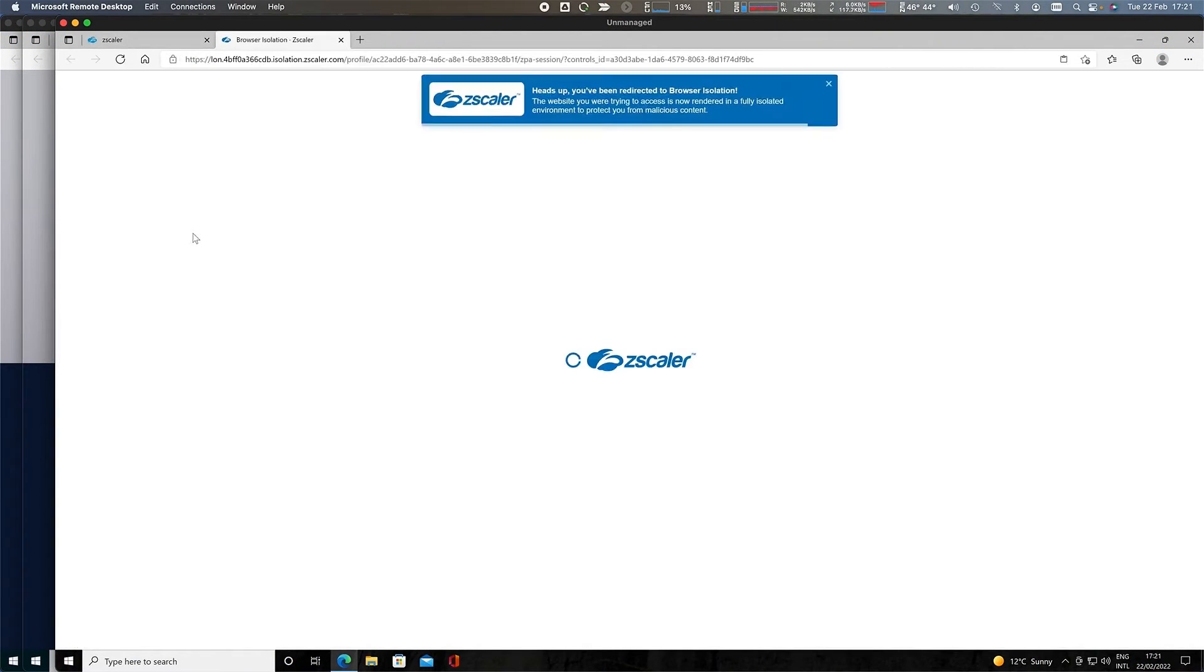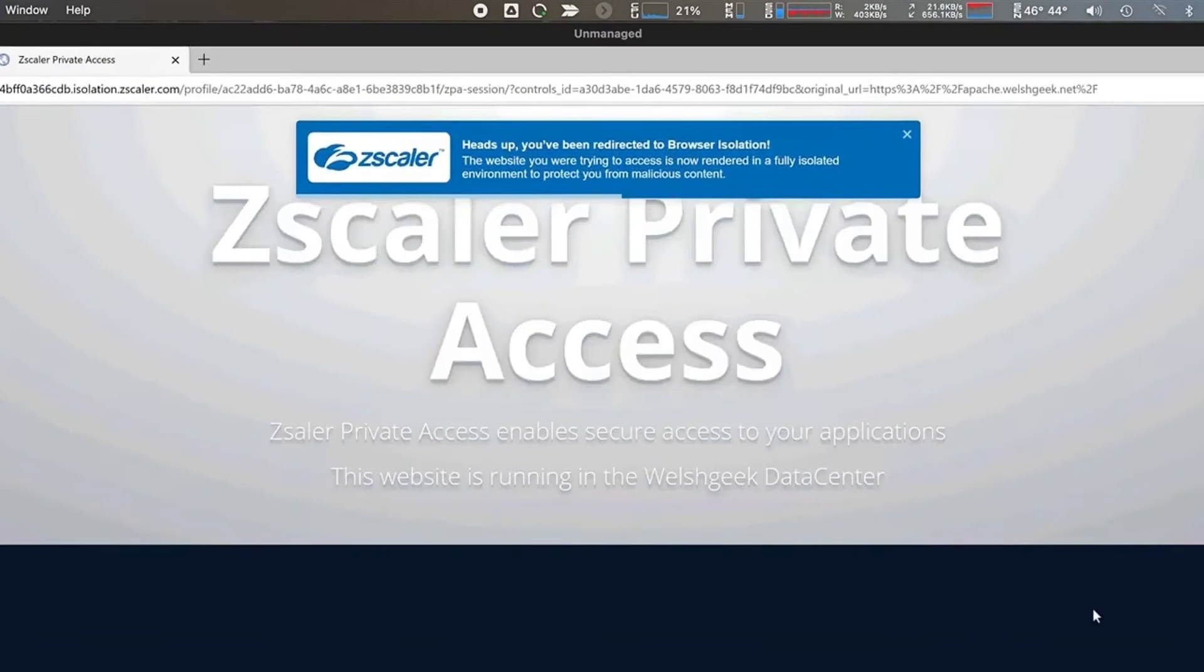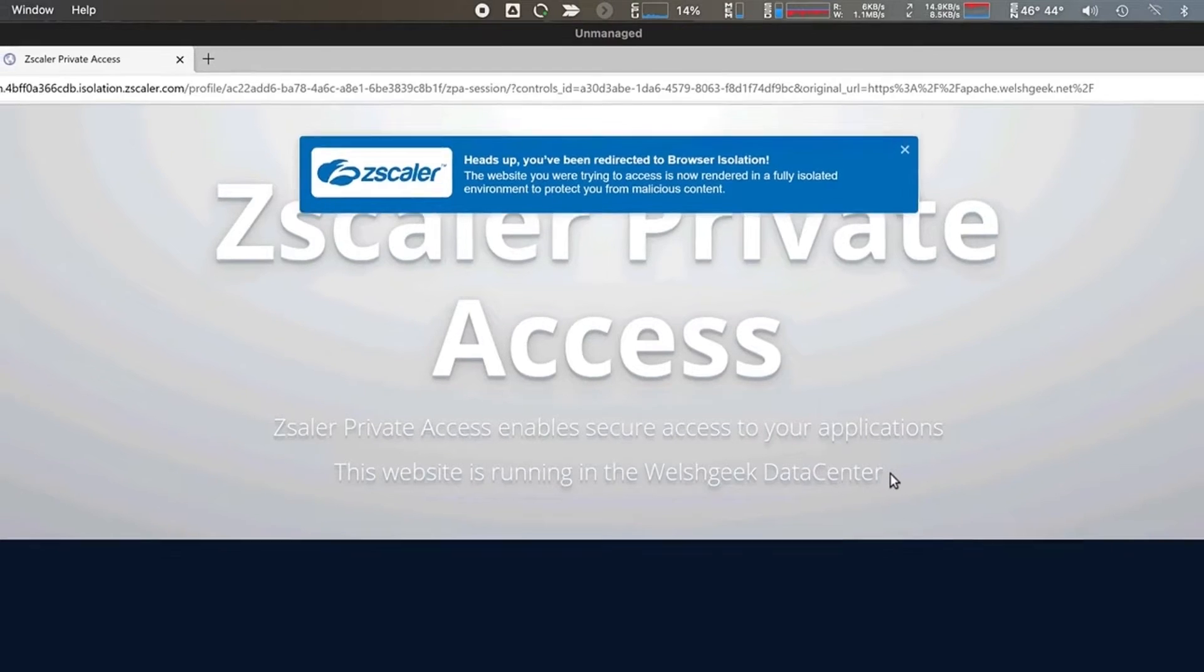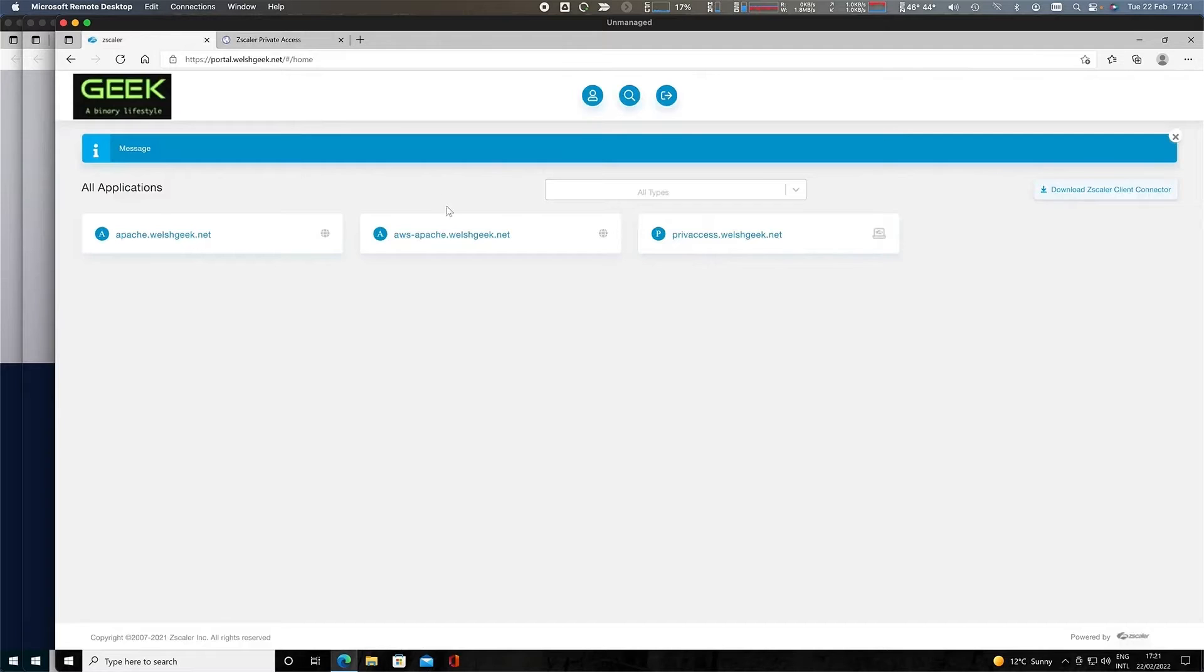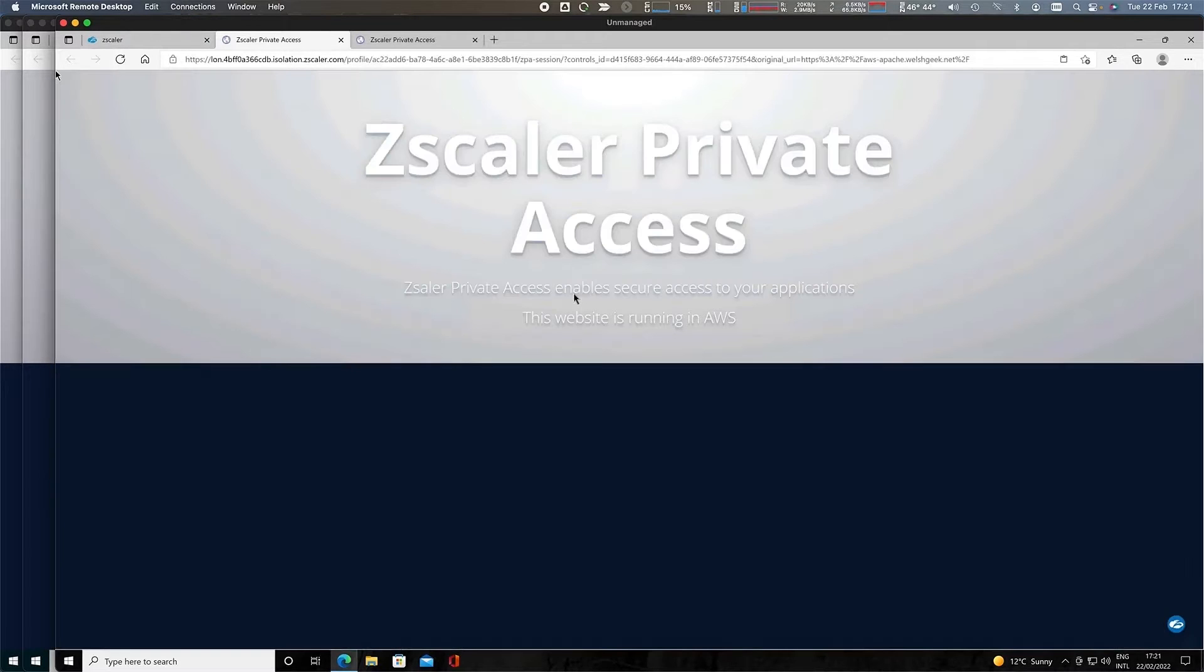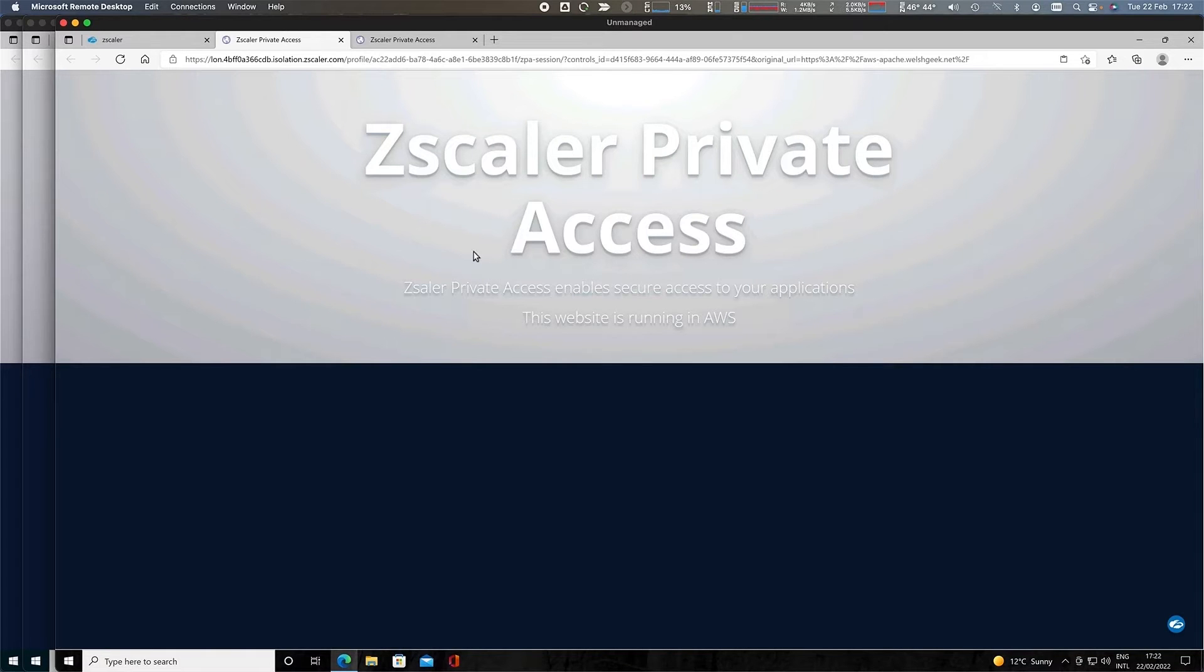If I launch the Apache web server, I'm brought into isolation. Isolation means that I get the pixels scraped to my machine rather than direct access to that website. The same is true for that AWS site. Isolation is happening in the cloud. I'm still able to access those resources.